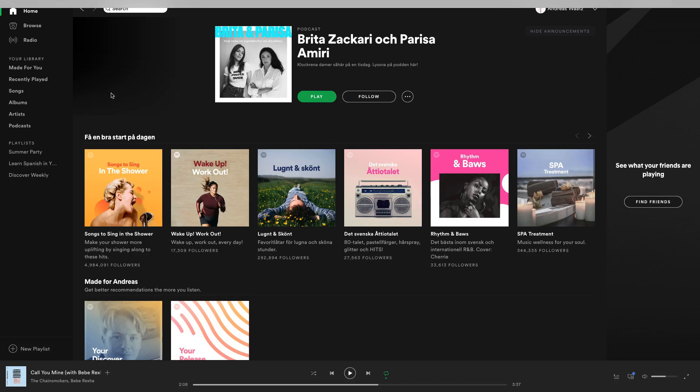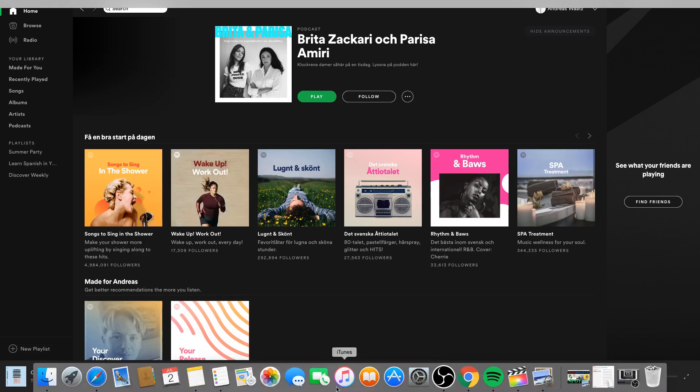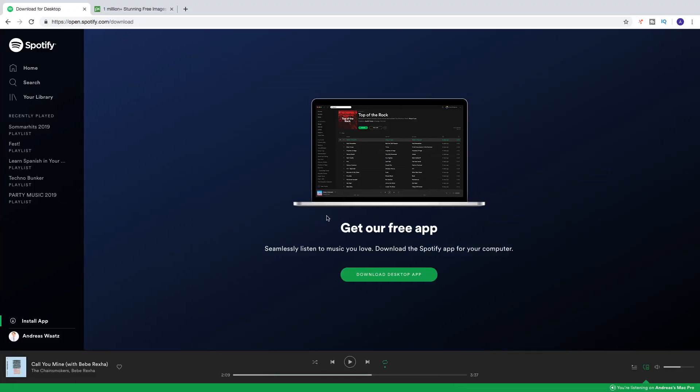In the desktop app we can change the picture on our playlist. I'm just going to go and bring a picture for a summer party.